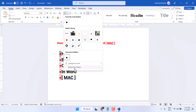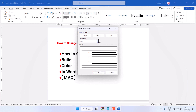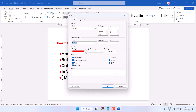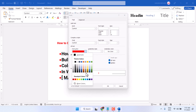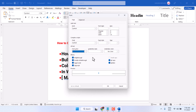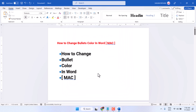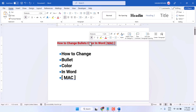Now you can change any color like this. Another method: click on the bullets dropdown, click on 'Define New Bullet', select Font, and here select your desired color. Then click OK.